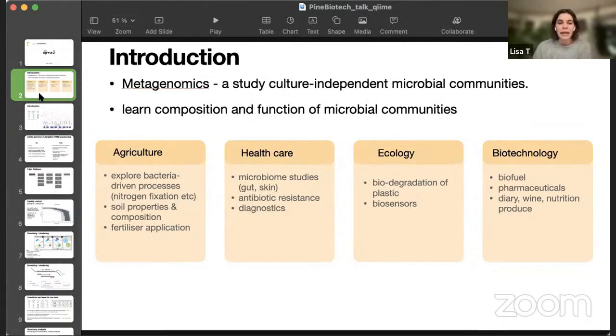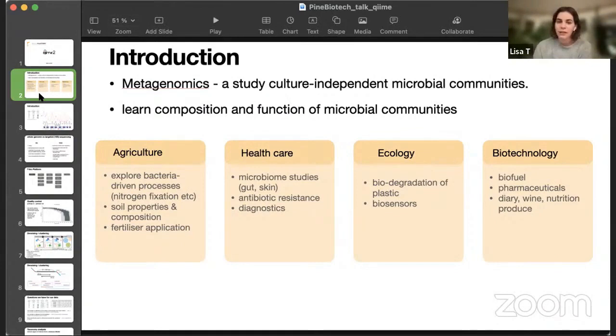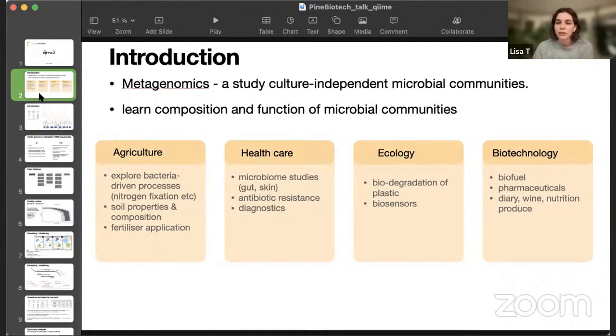It can be applied in a bunch of areas like agriculture, where you can study soil properties or any bacteria-driven processes. In healthcare, where we can study microbiomes of different organs. Or ecology, where biosensors are developed using metagenomics. Biodegradation of plastic is also a bacteria-driven process. And of course, biotechnology. The nutrition produced, pharmaceuticals, or biofuel, everything is done thanks to bacteria.